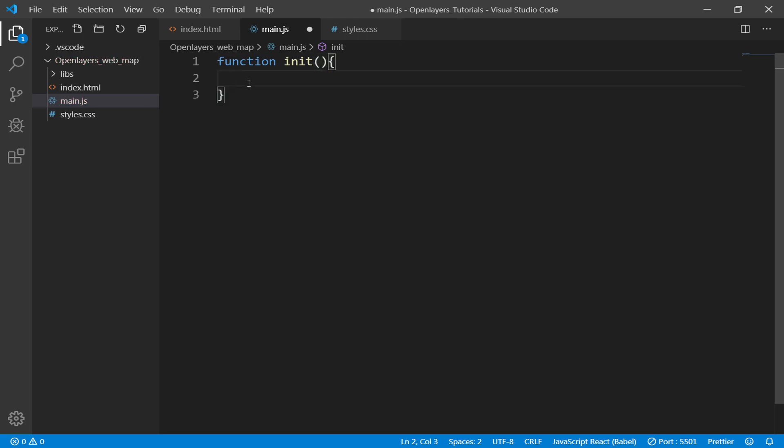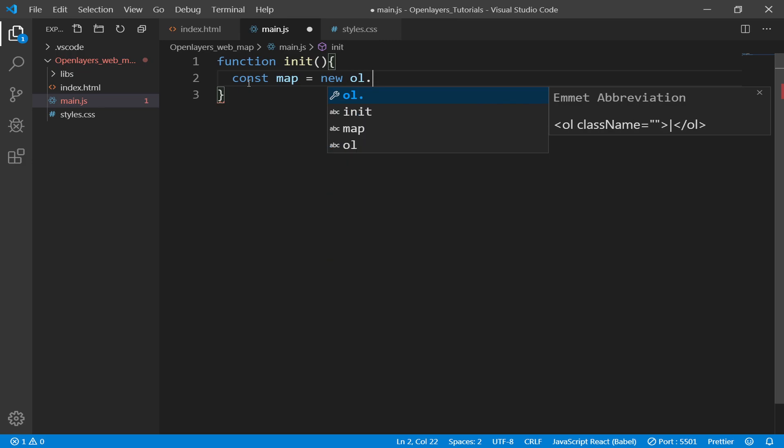Then in here, first of all we need to define map. So we'll create a variable called map, then we'll create an instance of the OpenLayers map. We do that by saying new ol.Map.